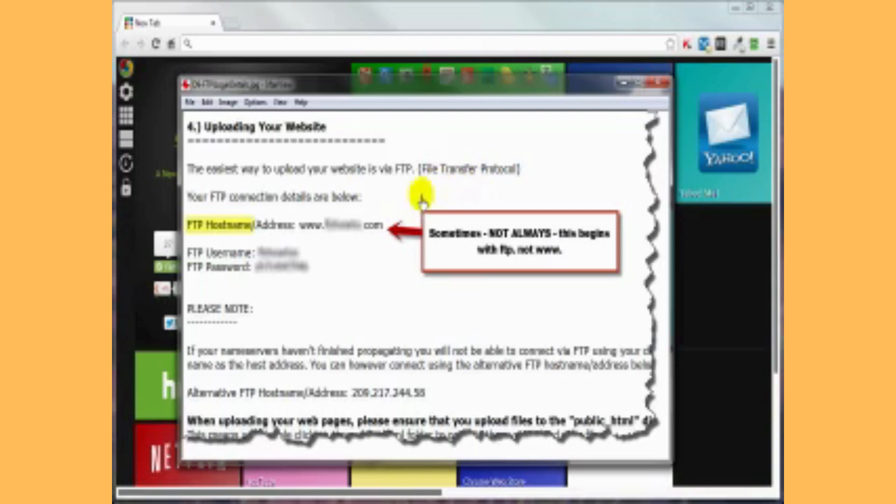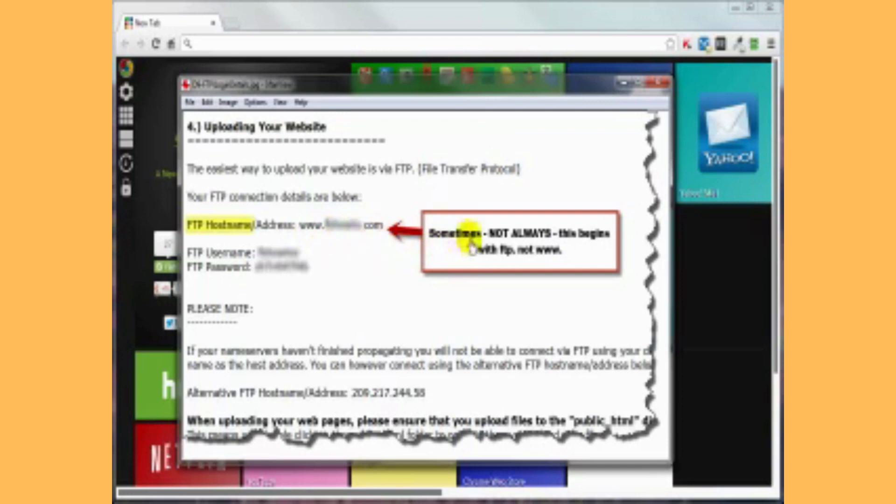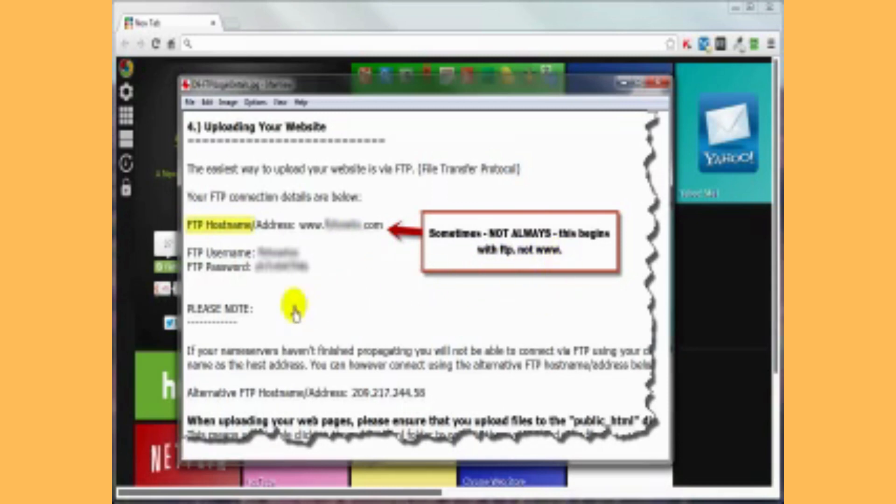For example, on the hostname for D9, this is the way it looks. It starts off with www, then the actual domain name, .com. Sometimes, but not always, it might also begin with FTP, or for a secure login for FTP, it might even be SFTP, not the www. Then they also give you the username and password. Like it says here, an alternative might also be the IP address in place of the actual domain name here.